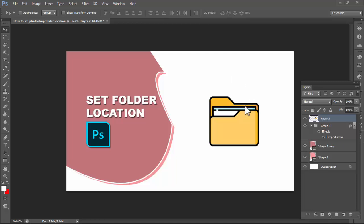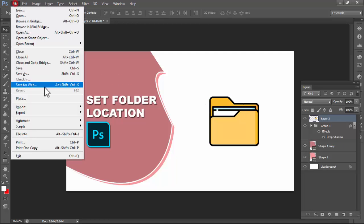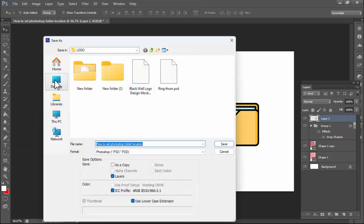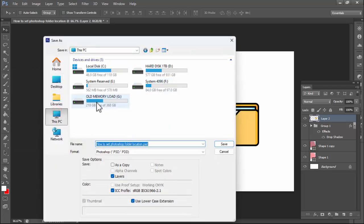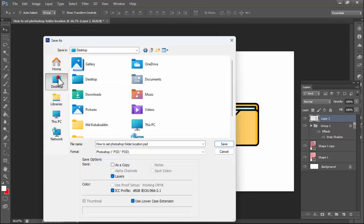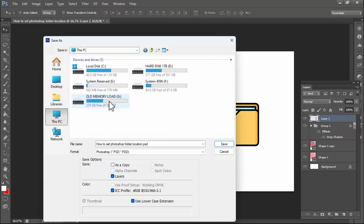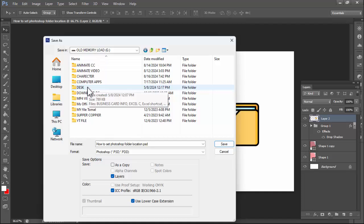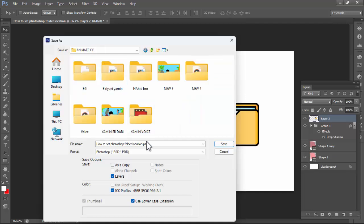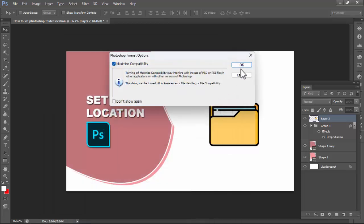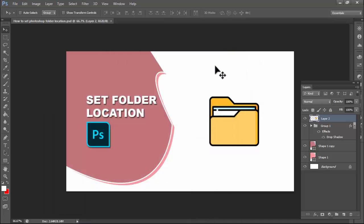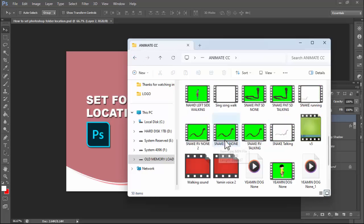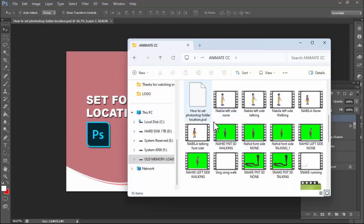Hello everyone, welcome back to my another video. In this video: how to set Photoshop folder location. Go to File, click Save As, and select your location — Photoshop locations. For example, set the location to Desktop. Select your folder, or select the old desktop or Animate CC folder, click to save. You can see how to set Photoshop folder location.